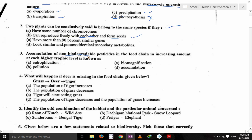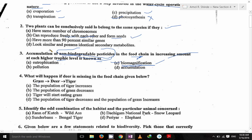Then: accumulation of non-biodegradable pesticides in a food chain in increasing amounts at each higher trophic level is known as biomagnification. Eutrophication means enrichment of nutrients, so that cannot be the answer. It's biomagnification — C is the answer.